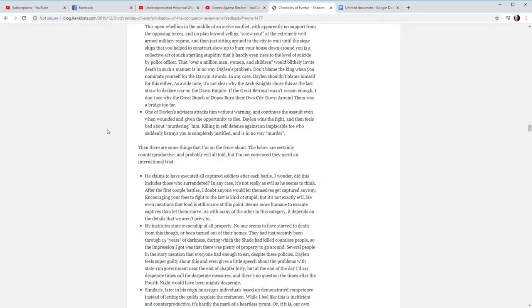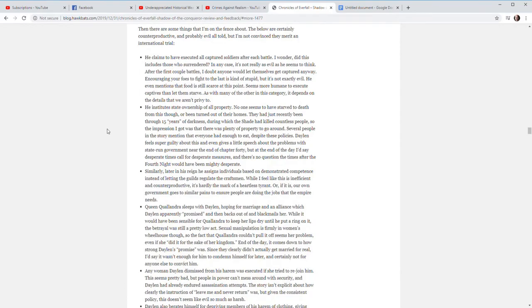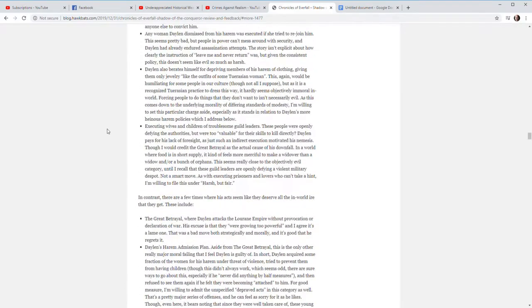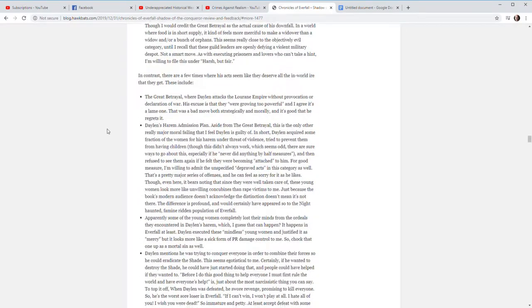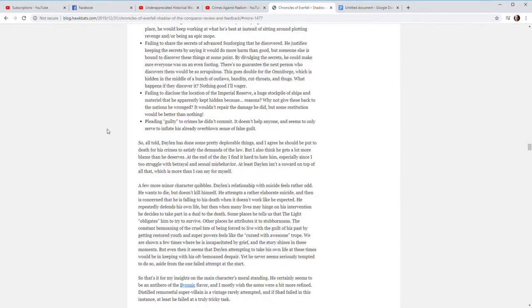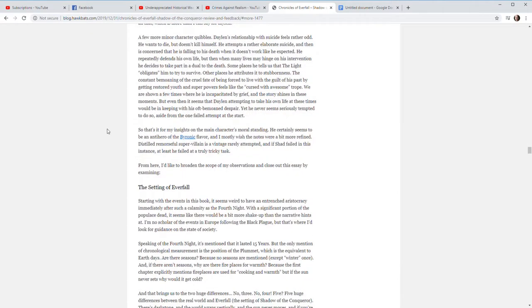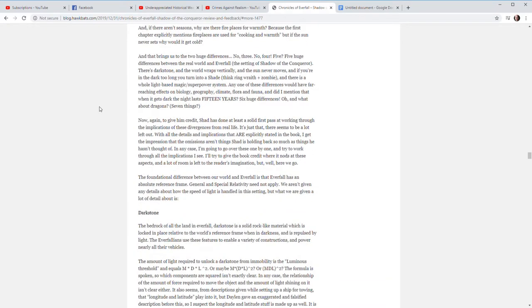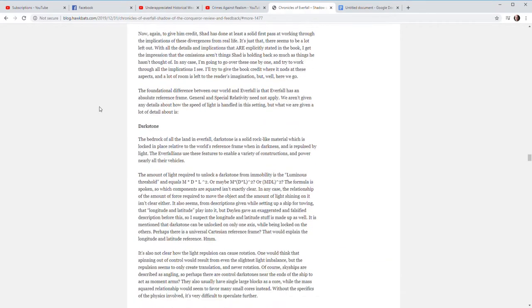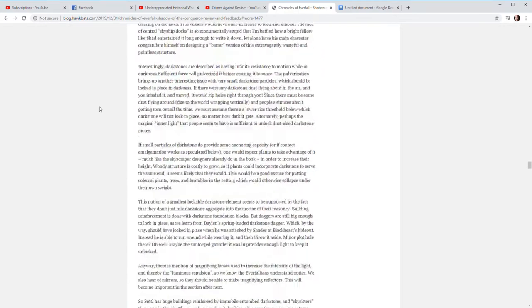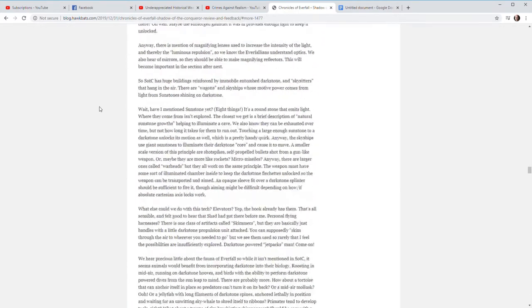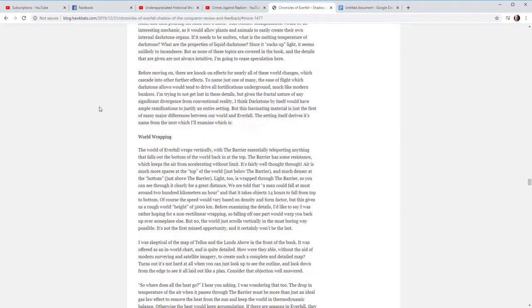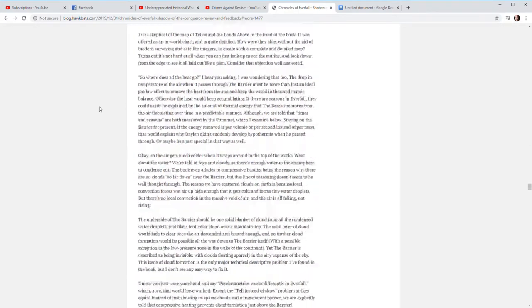It felt more like it was a convenient plot device for the author to solve problems by just saying, 'Well, Dalen can do this and Dalen can do that.' Well yeah, you've got to convince me, and I wasn't convinced. So that's another whole section talking about Dalen and how he seems like a Mary Sue, he seems overpowered.